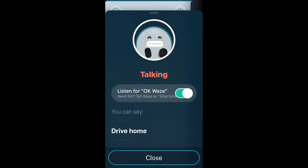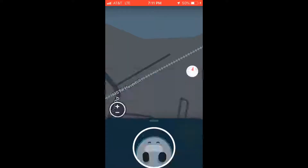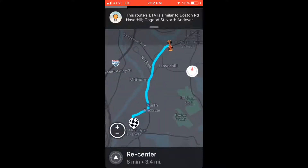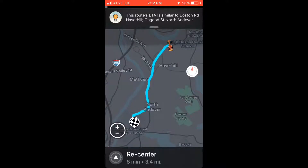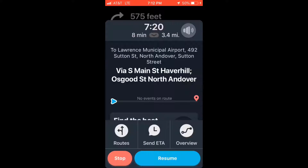In this video I'm going to show you how to add a stop using Waze. I'm selecting an address right here - go to Lawrence Municipal Airport from Osgoode Street. The overview shows you that long trip in blue. Now what you do is you select the menu and scroll down.